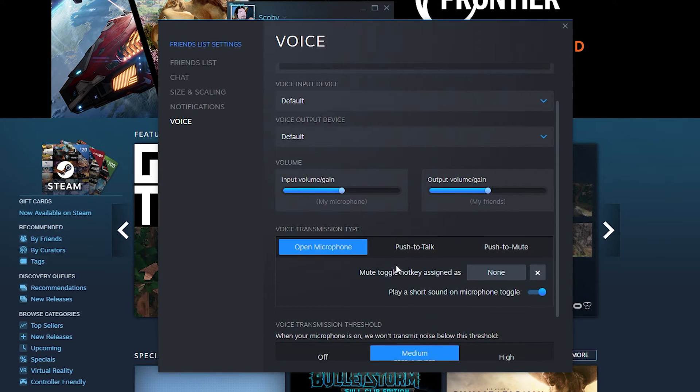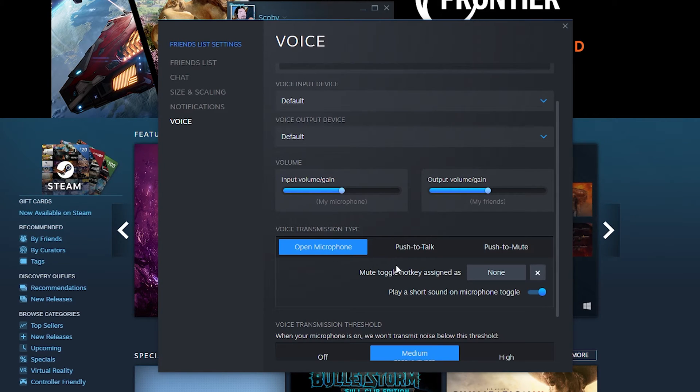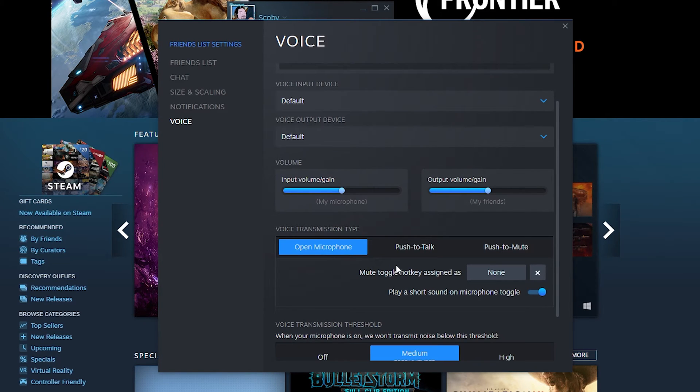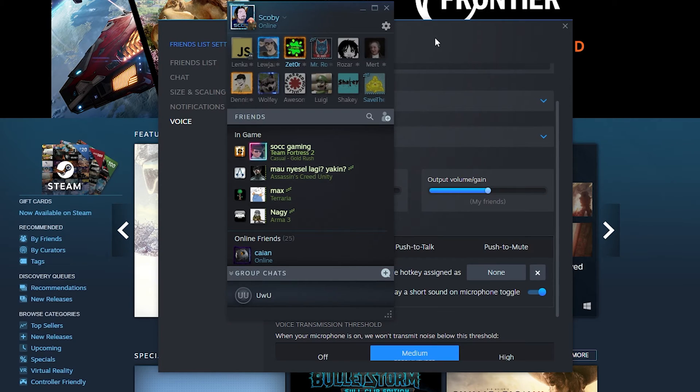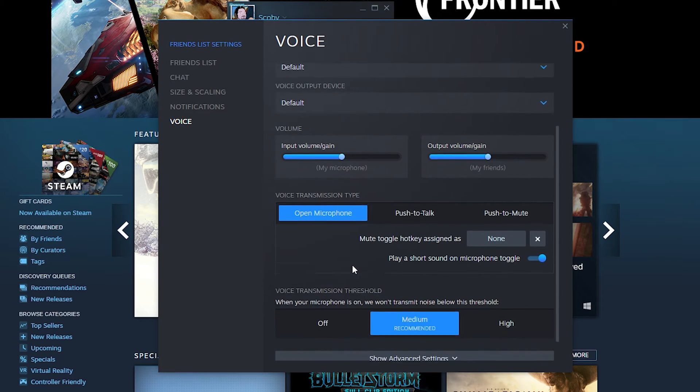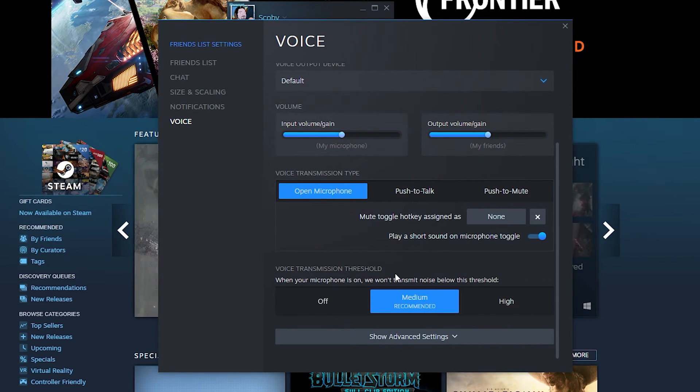Now this section is specifically for the actual chatting inside Steam. This won't necessarily affect your games. You may have to change push to talk in games individually, but it's mainly for your Steam chat. Further down you'll also have the voice transmission threshold, which by default is set to medium.